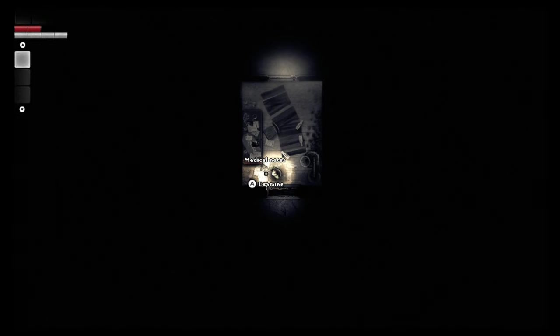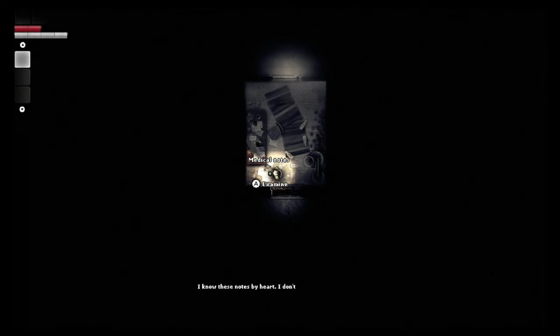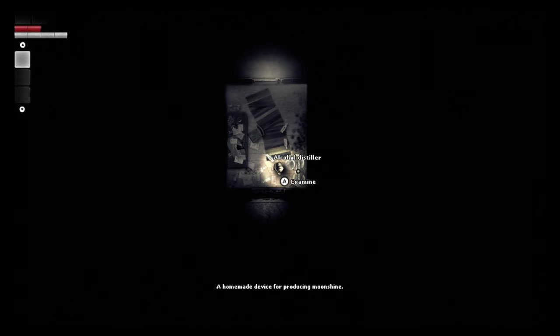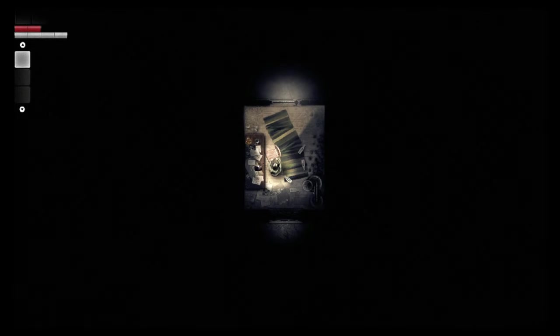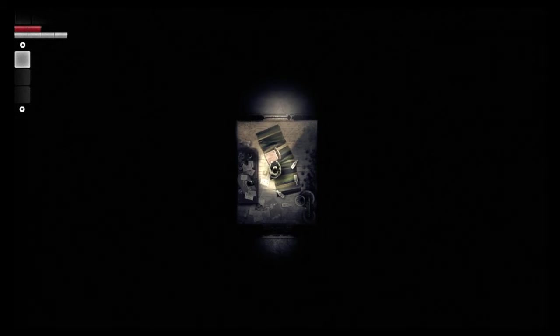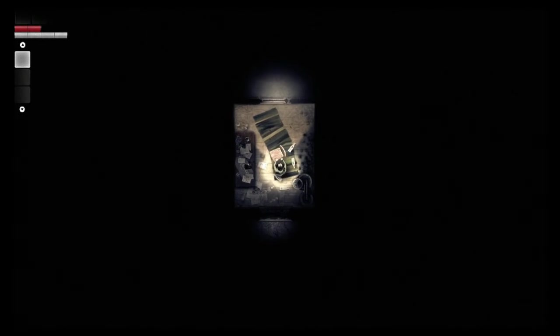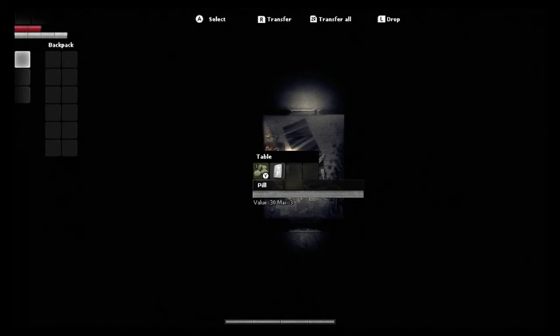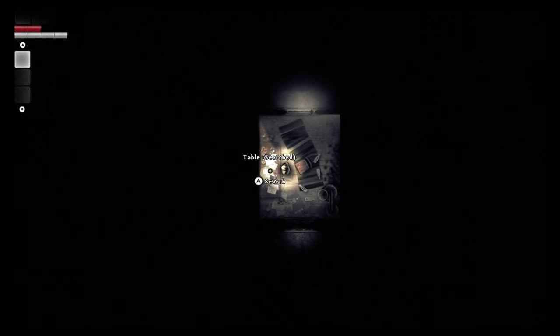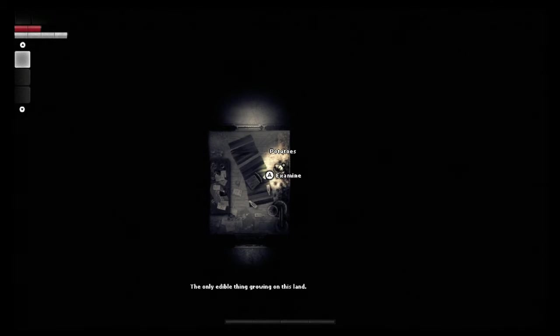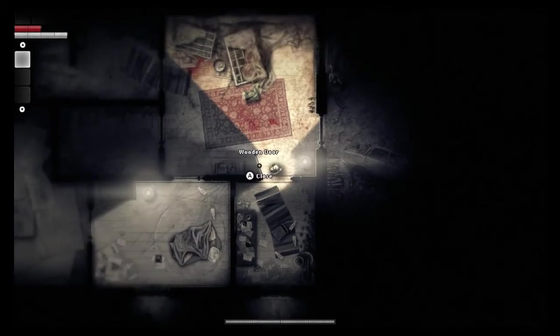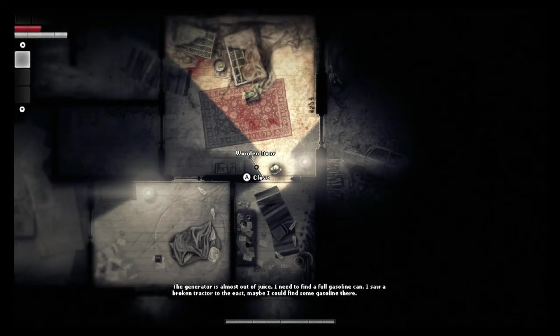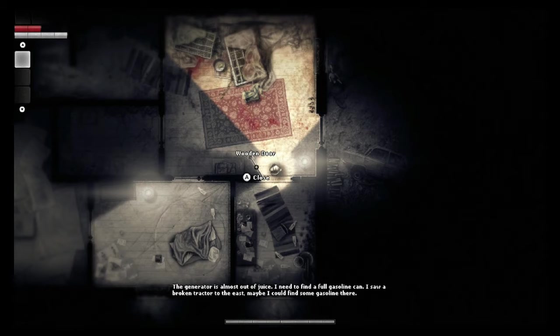I know these notes by heart. I do not want to read them now. An alcohol distiller, a homemade device for reducing moonshine. I don't think you need to be drinking, bro. You can drag. Now that's cool - it actually gives you the noise. There's the table. We got some pills and a notepad. I'm gonna wait. I don't know if I need none of this stuff. The only edible thing in the land and I still have some left. Small potatoes. The generator is almost out of juice. I need to find a full gasoline can. I saw a broken tractor to the east. Maybe I could find some gasoline there.